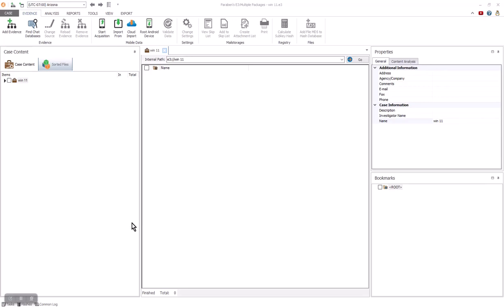Thank you for joining me in the demonstration of the E3 Forensic Platform when working with Windows. With this demonstration, we will be working with a Windows 11 image. Everything in E3 works in cases. Each time you add data, a new case is created, or you can open an existing case and add additional evidence to that case.